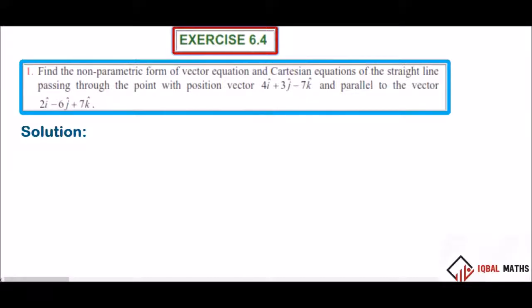Hello students, this is Iqbal. In 6.4, we will find the non-parametric form of vector equation and Cartesian equations, passing through one point and one parallel vector.